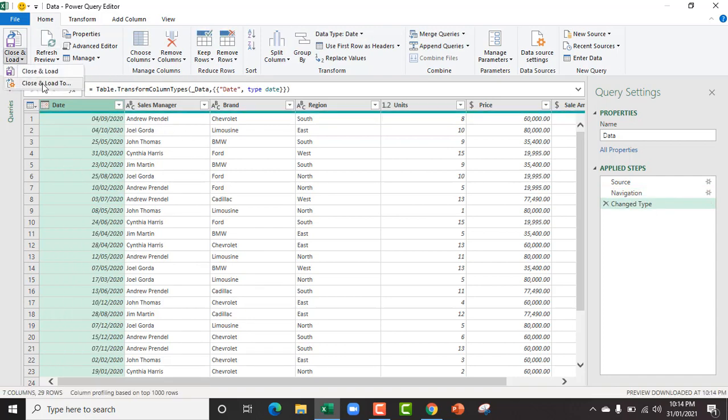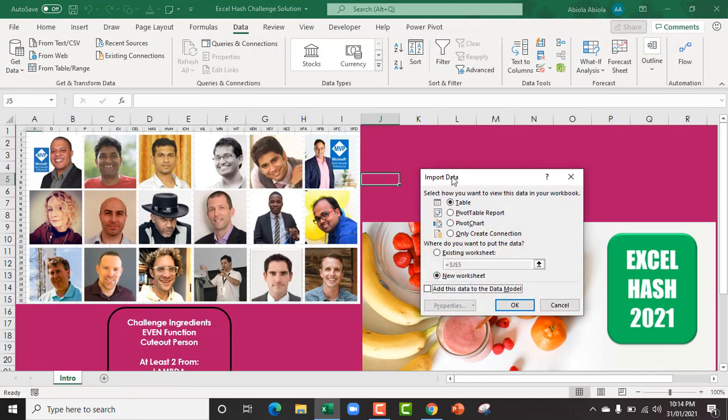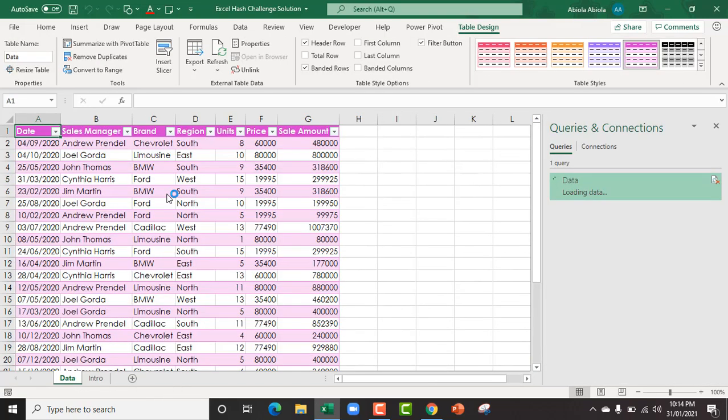I want to close and load to a table. Now in this import data, table is fine and I want a new worksheet. Our data is already in Excel. Now let's see how to build our report.